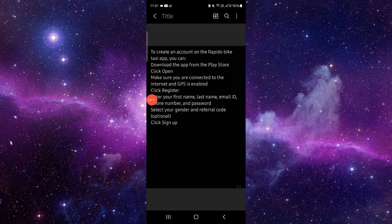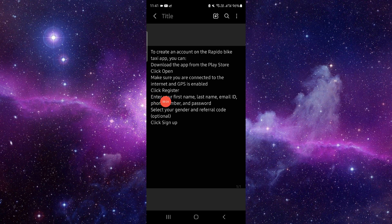First, open the app, then turn on internet and GPS. Just click on register, enter your name, last name, and email ID, then select the gender and you can sign up.